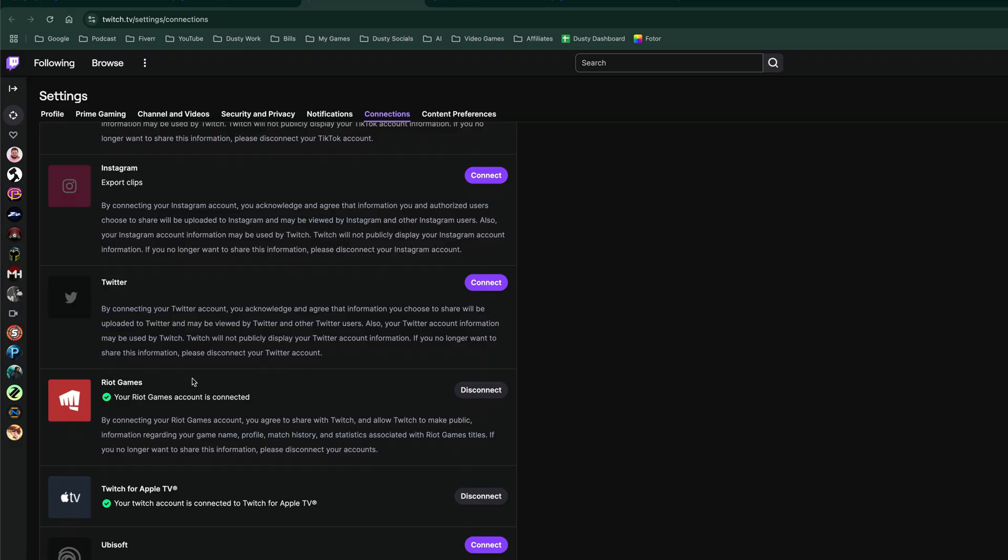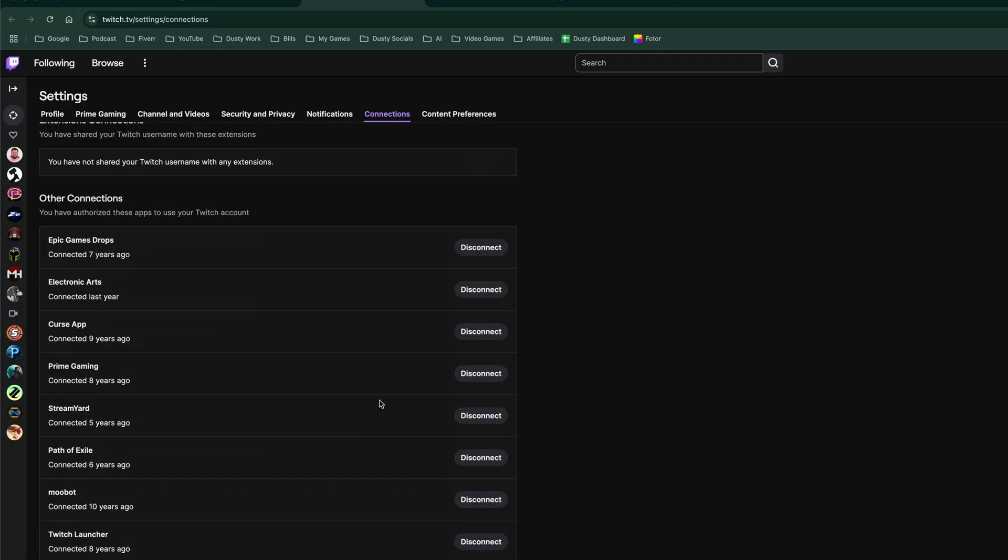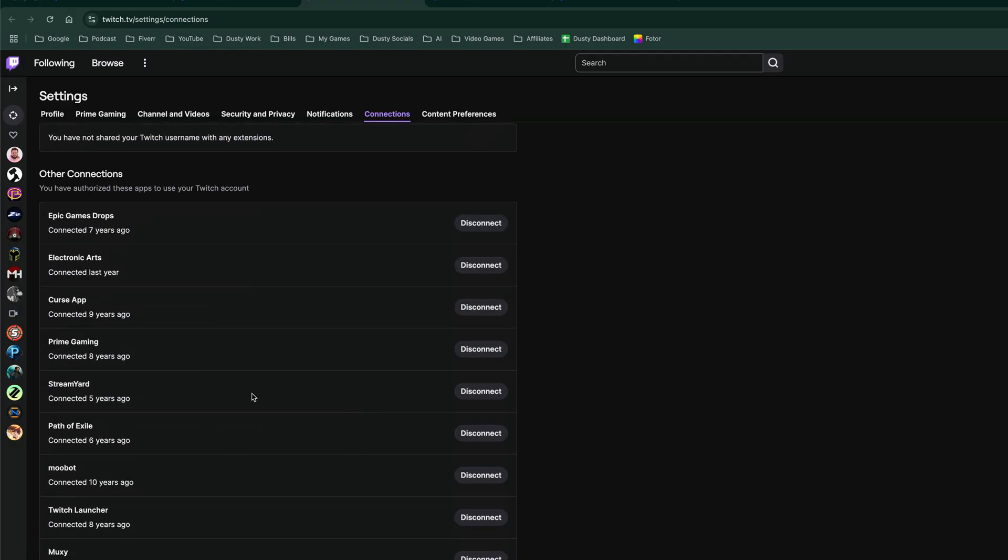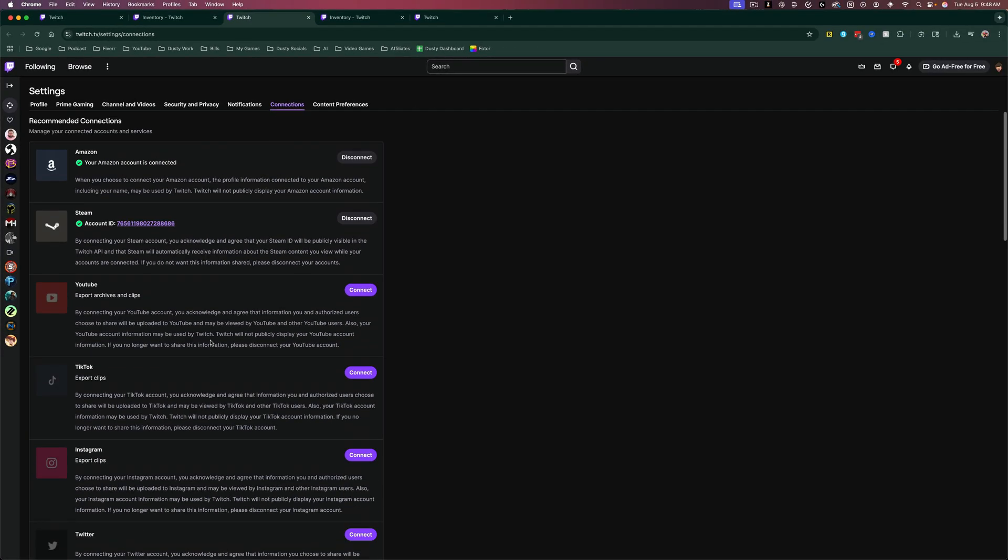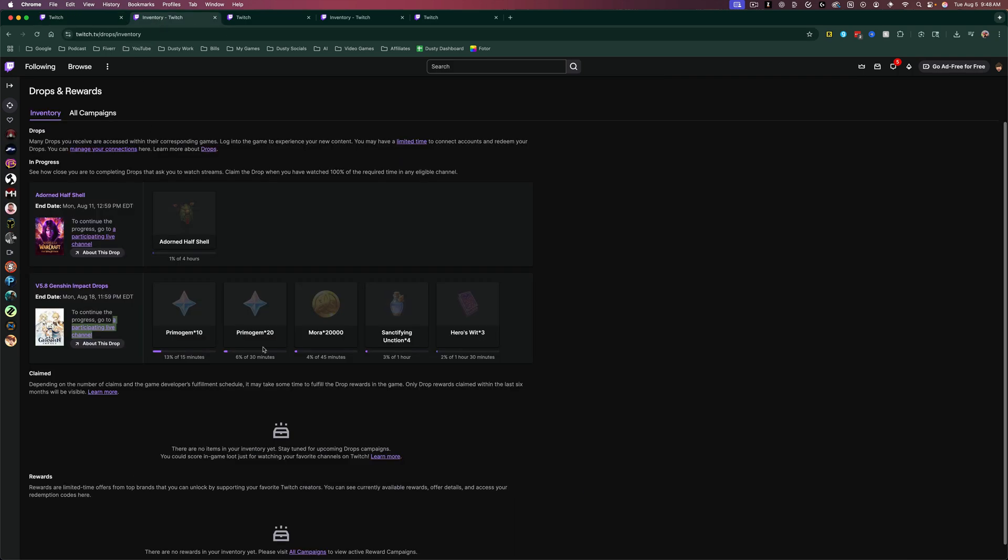So say Riot Games, I can connect those. And then all these down below show all the connections that I have here. So if we go back to the drops page, like I am here, you just click claim and you're good to go.